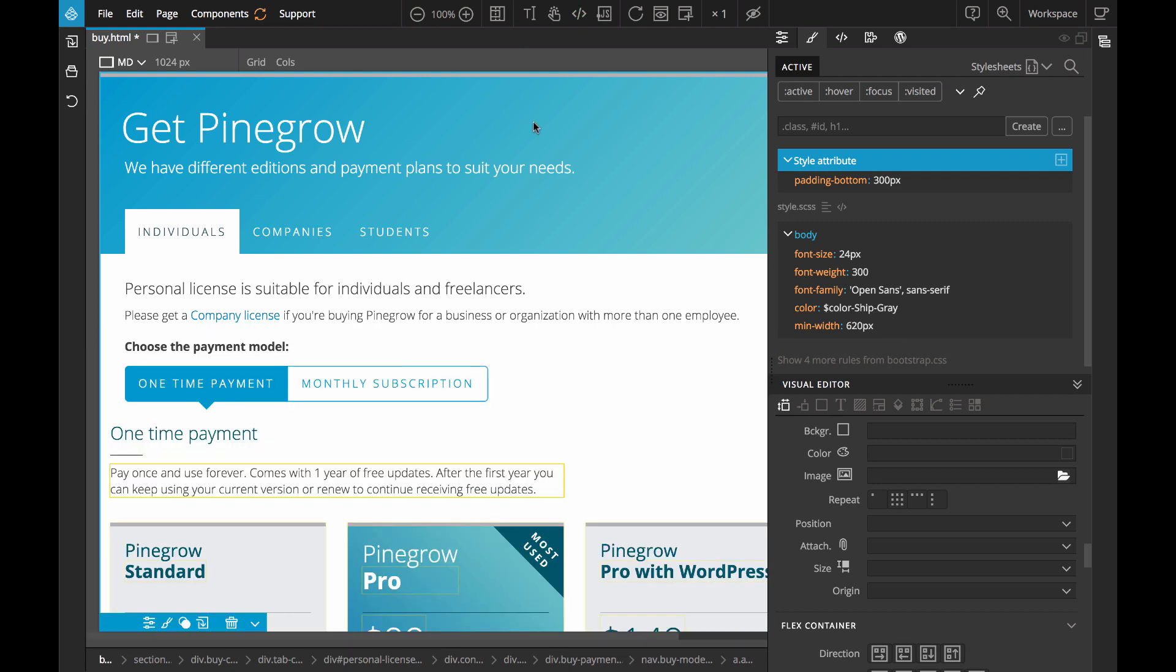For me image overlays are one of the most helpful features of Pinegrow and I hope you'll find them useful as well. Thank you very much.